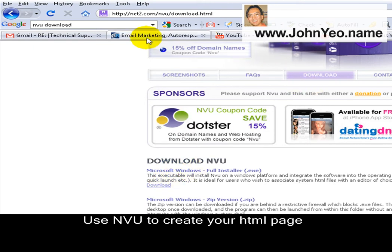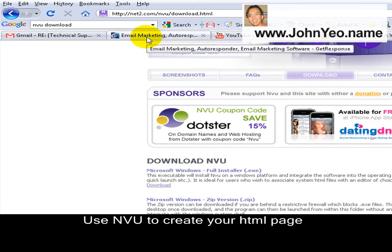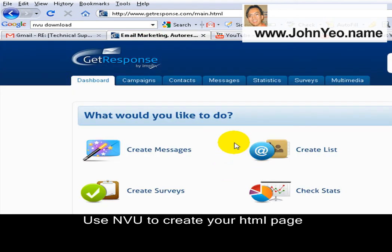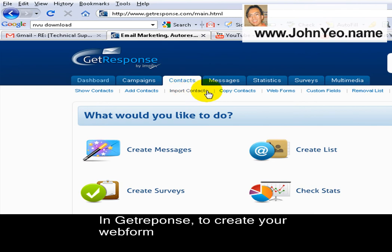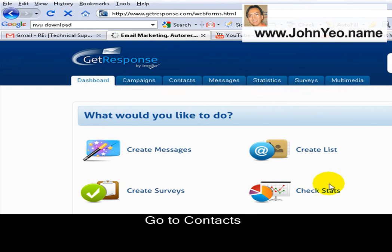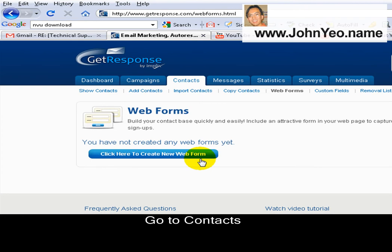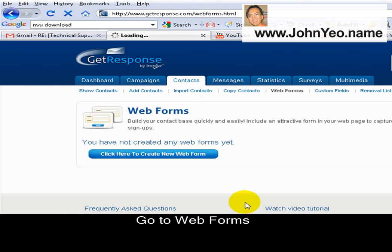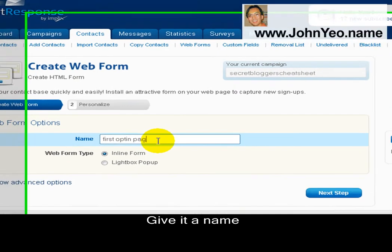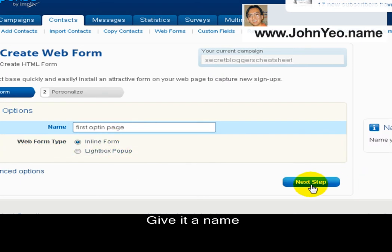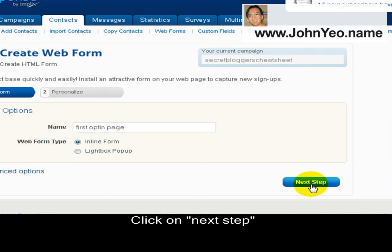So how do you create the web form from getresponse.com? You can just go to Contacts, then Web Forms, and click here to create a new web form. Give it a name — any name will be okay — and click on Next Step.